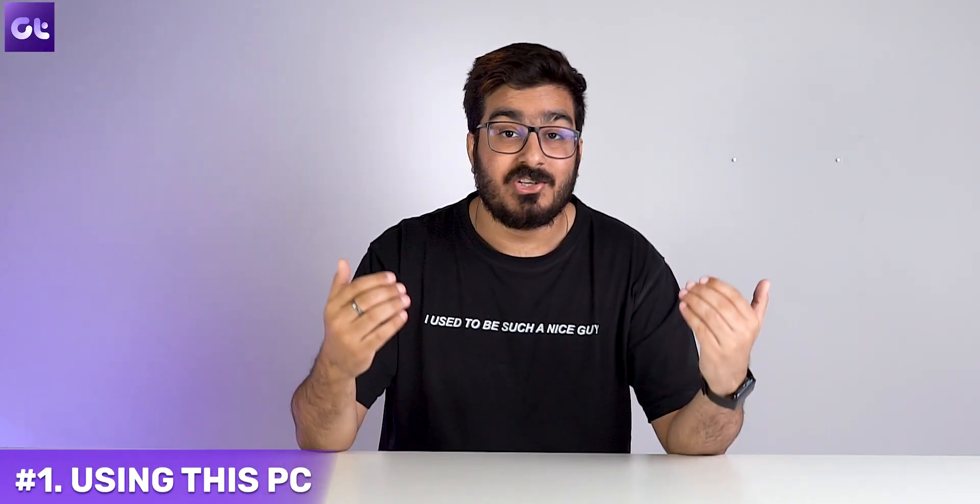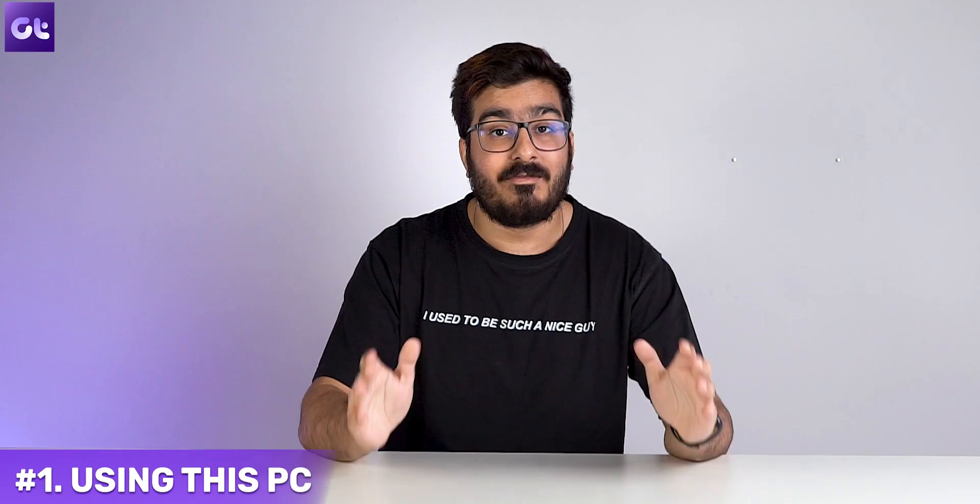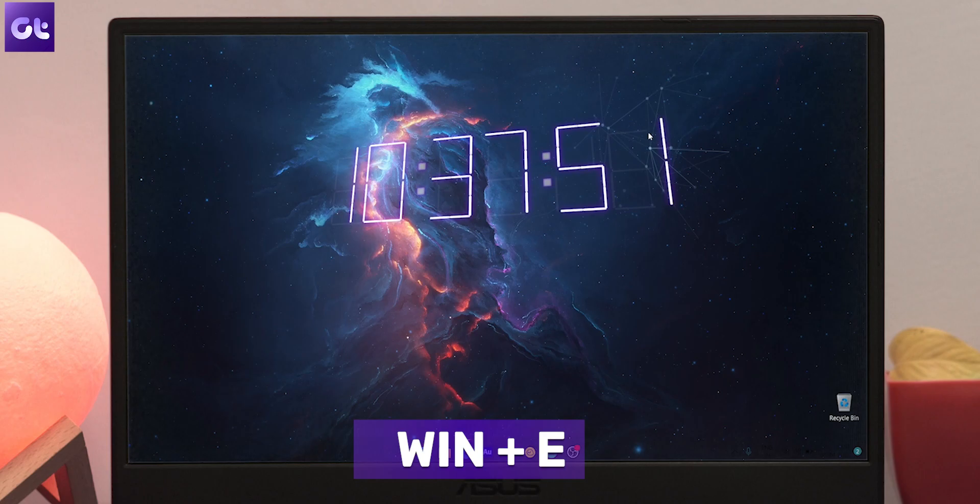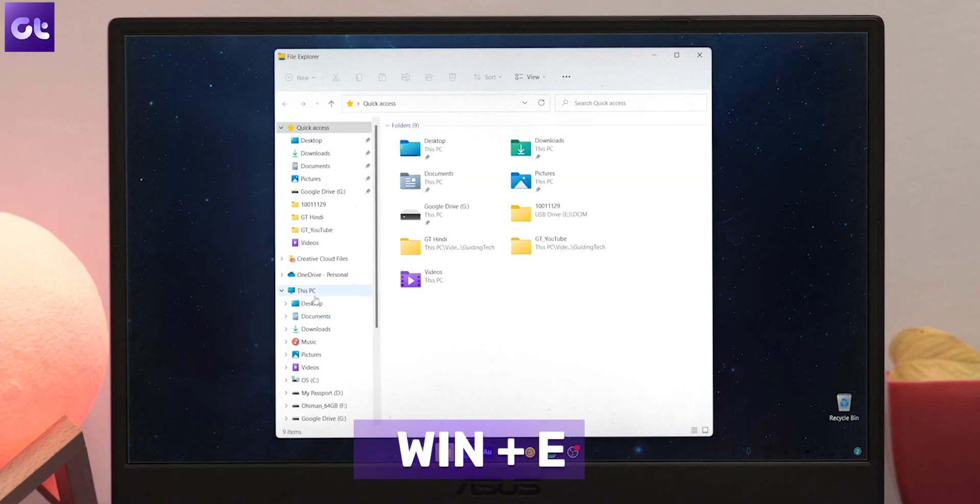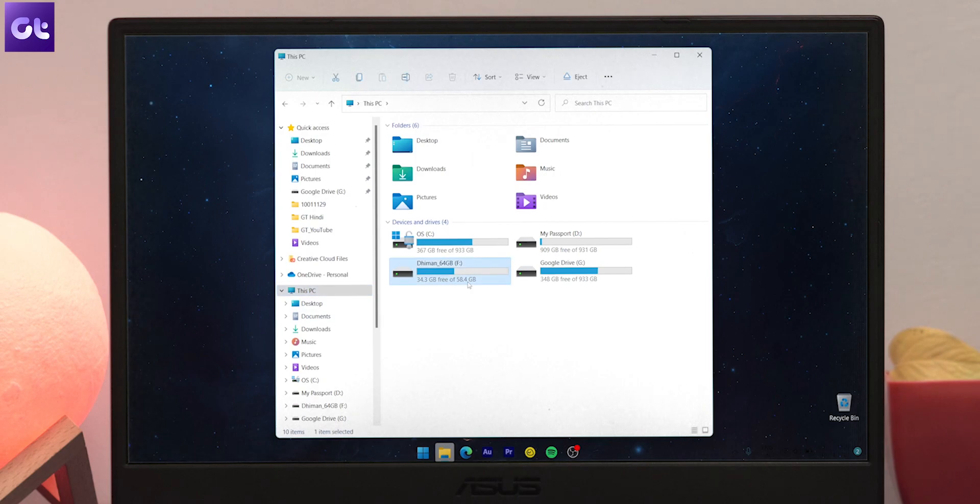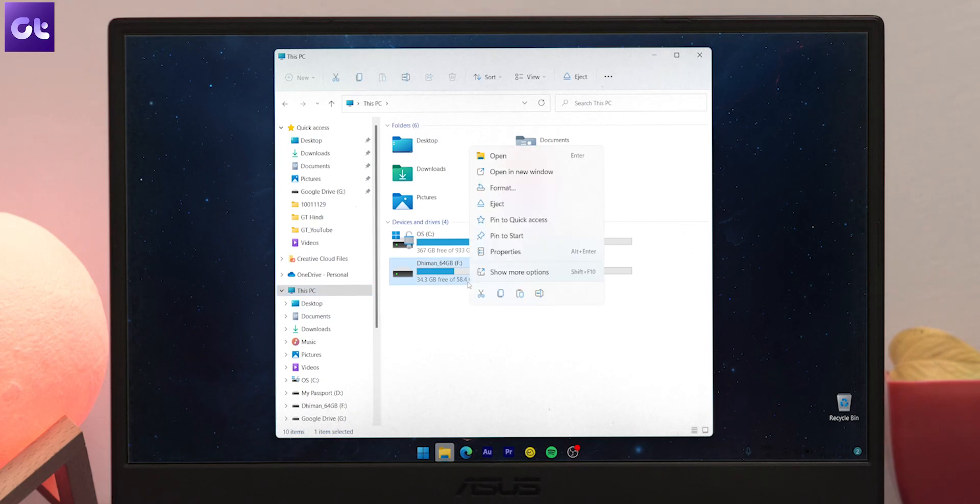...that we'll be using is to actually make use of This PC, or as old Windows users will call it, My Computer. Just press the Windows plus E key on your keyboard to open an Explorer window and then navigate to This PC. Now right-click on the drive that you wish to format, click on Format in the options shown.